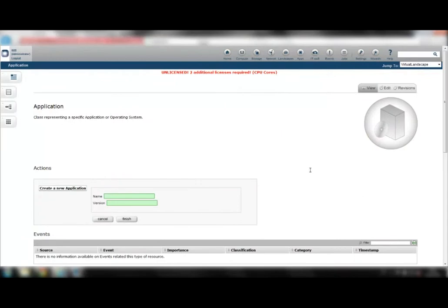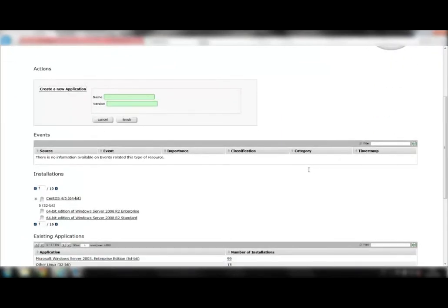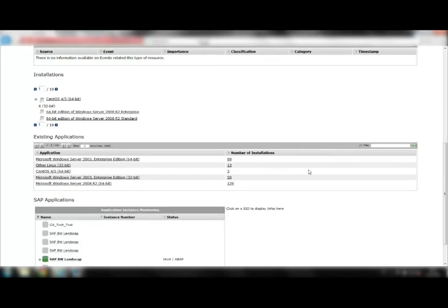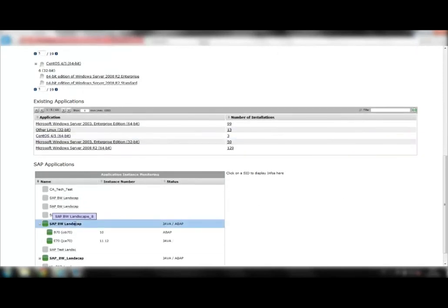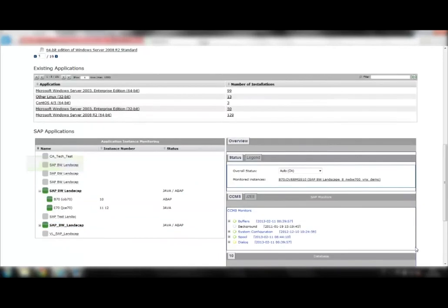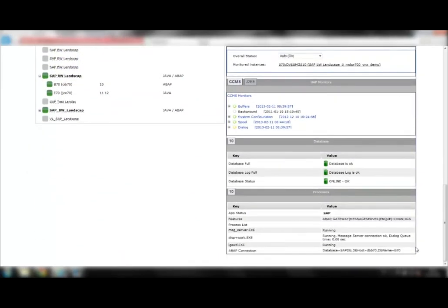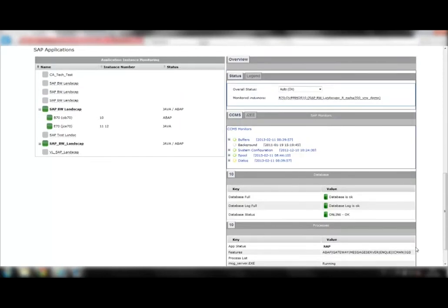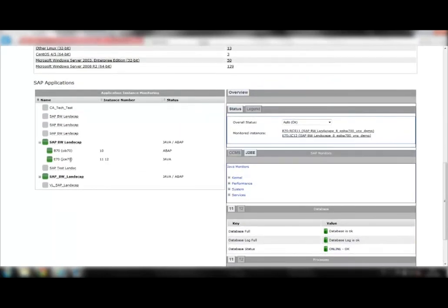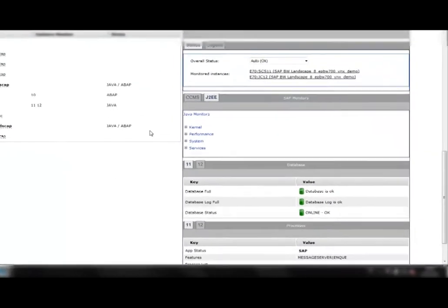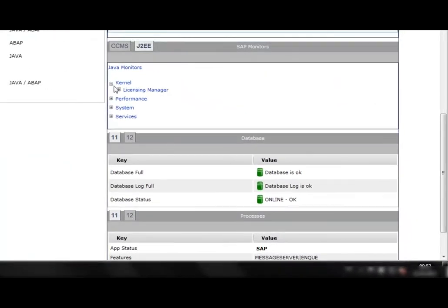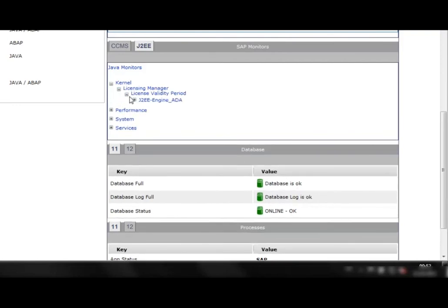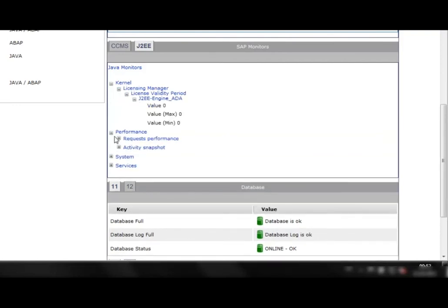Now let's have a look at the applications. eCloud Manager provides additional data center monitoring information. The enterprise dashboards show an overview of the SAP applications currently running in the data center. eCloud Manager does not only display the overall application status, but also the monitored SAP landscape instances, as well as the ABAP and Java monitoring information directly from the SAP systems themselves.